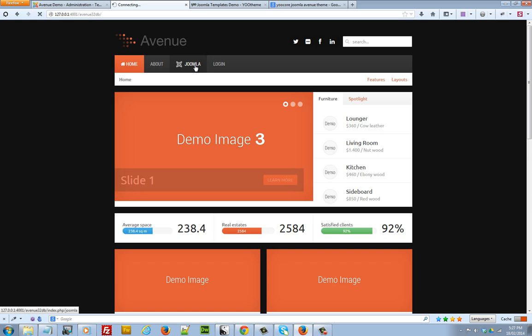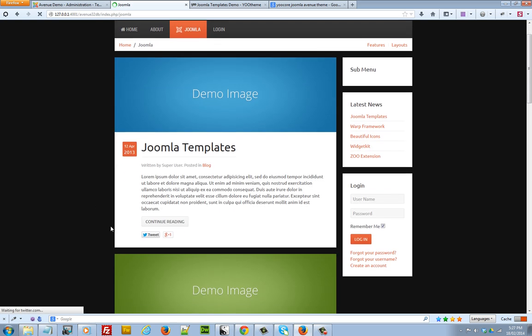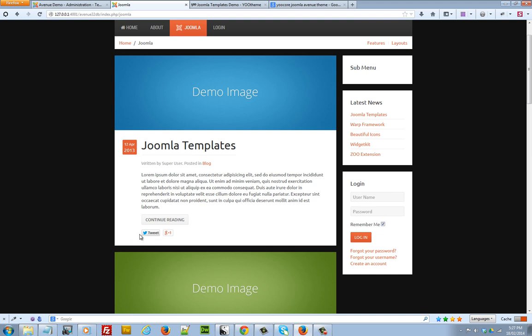And if I go to an article, I can see that Warp has added the additional tweet, Google Plus and the Facebook icons.